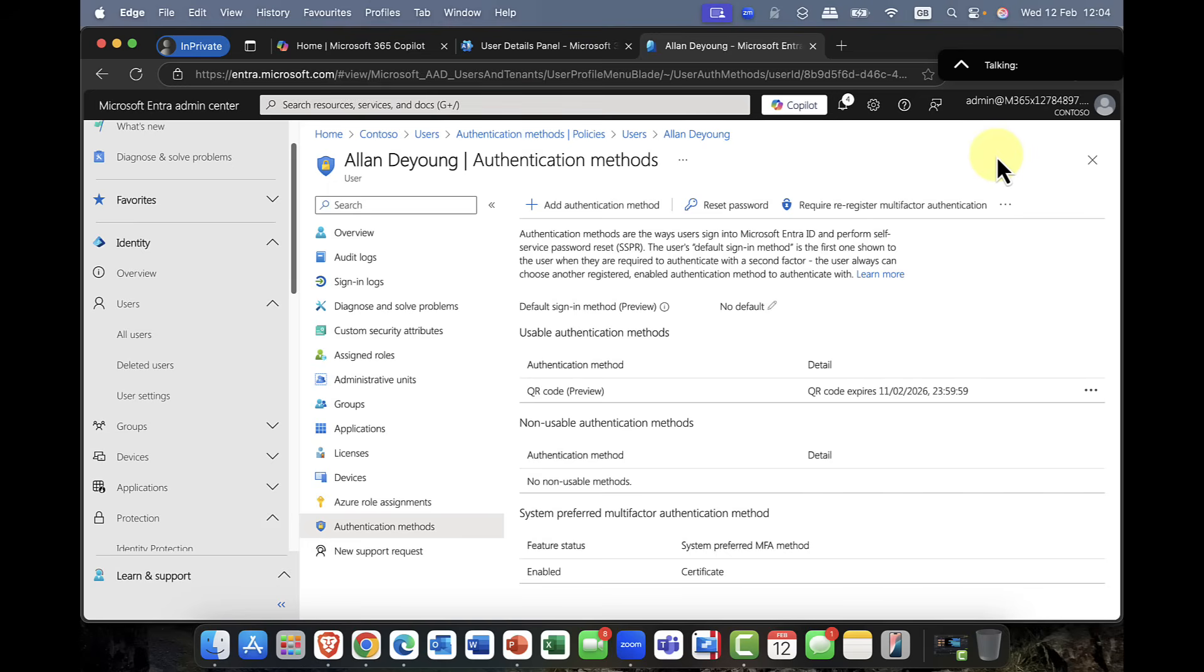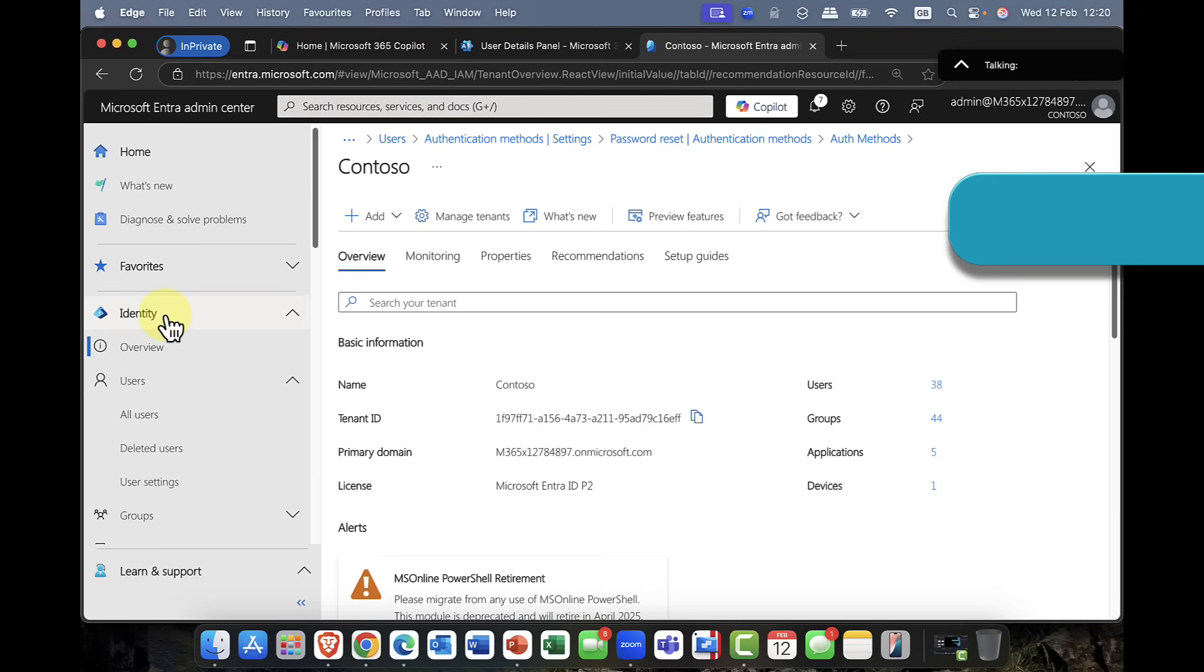So there you have it. Currently in public preview, the QR code authentication. Really nice. I love it.